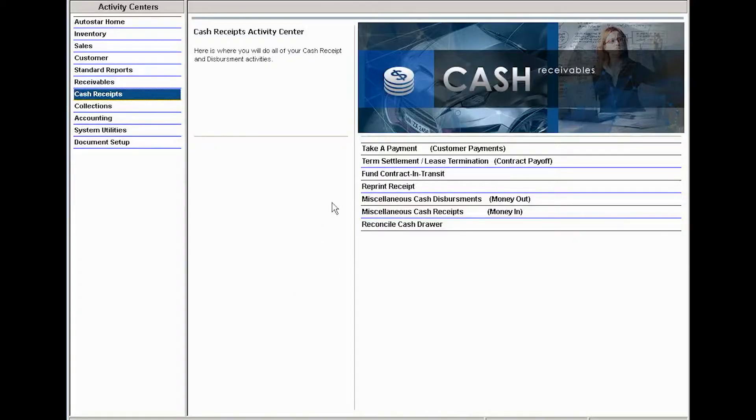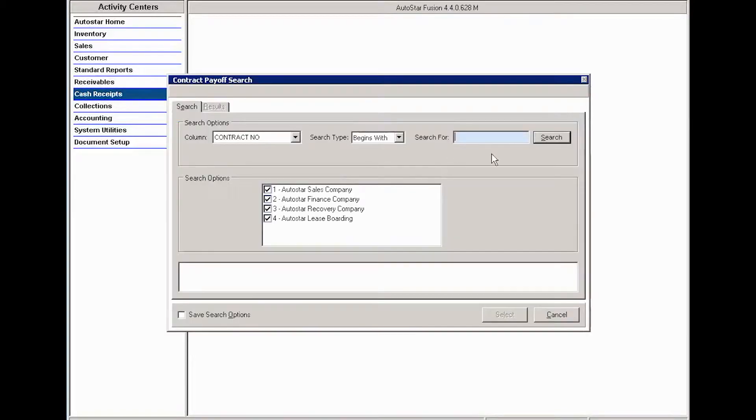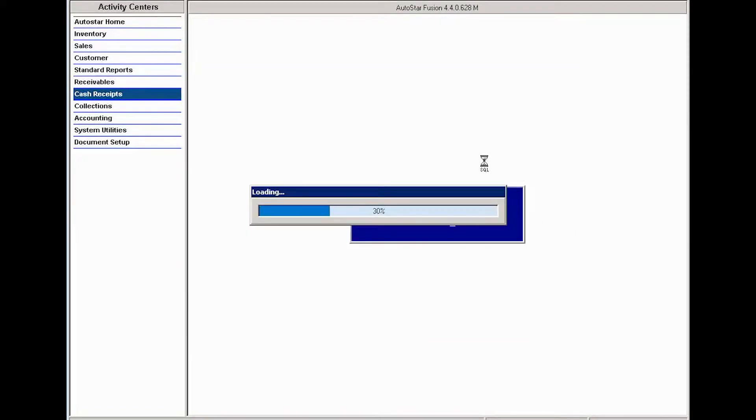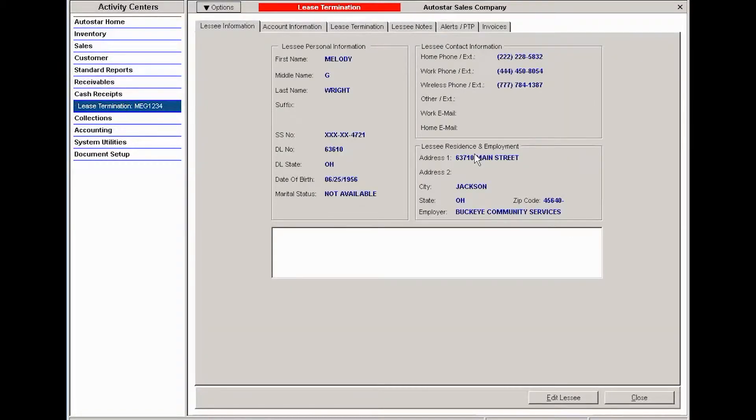To terminate a lease with customer purchase, you'll start in cash receipts and click on lease termination. When you enter the contract number or search by customer name, the system will open the termination activity.